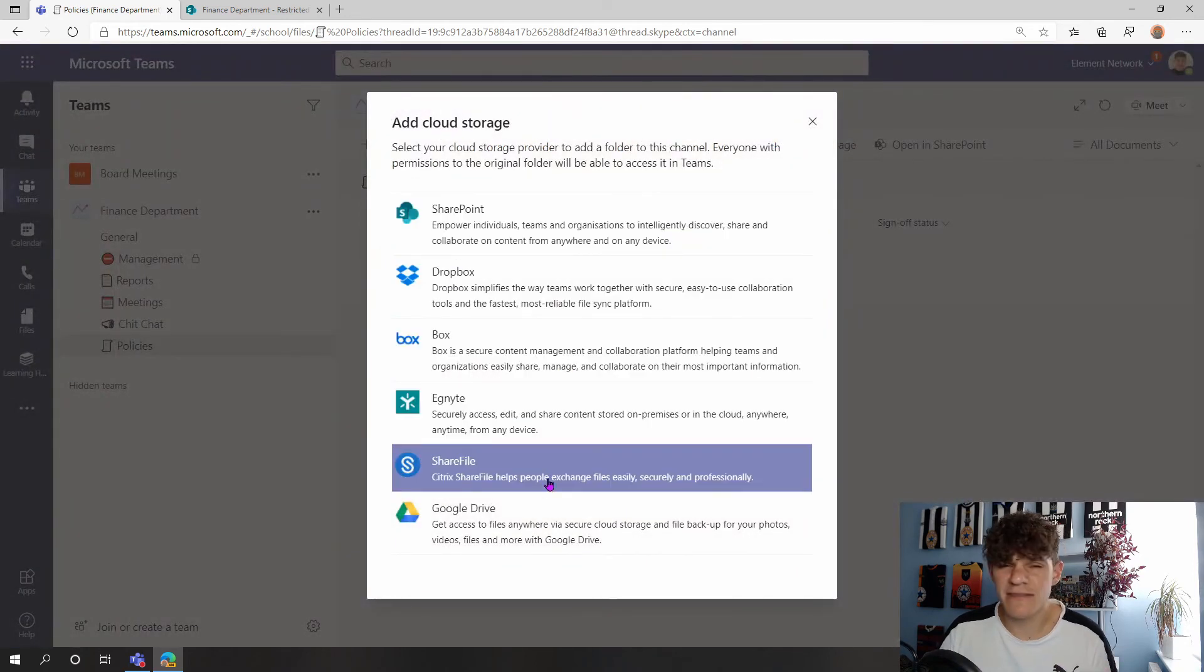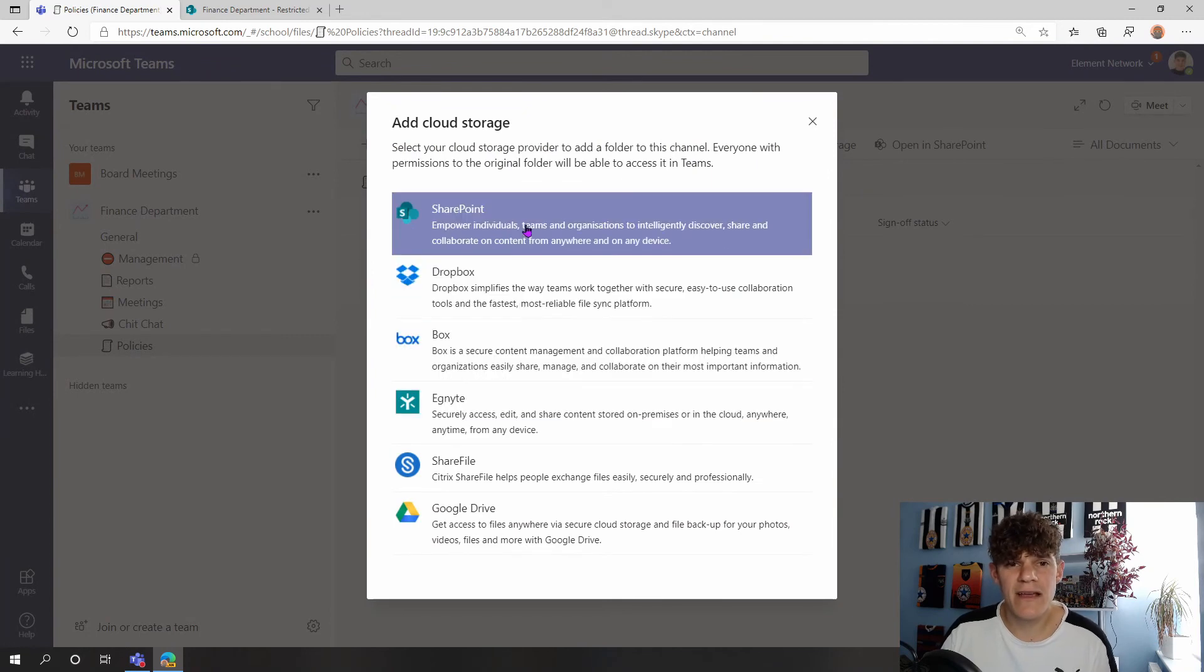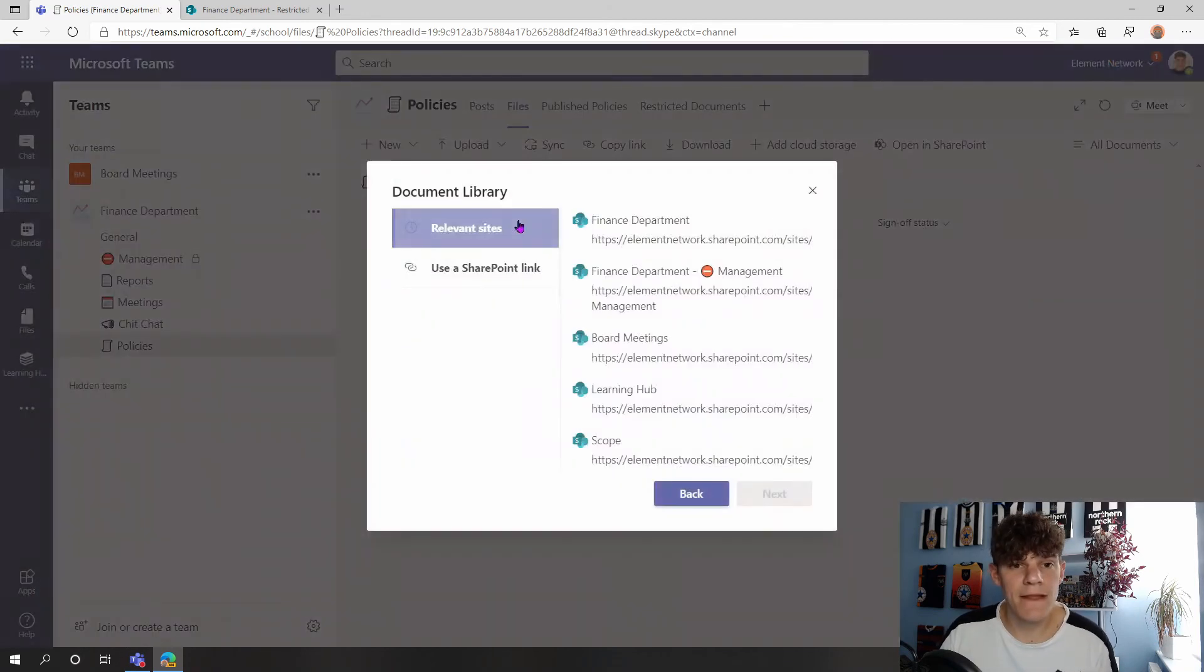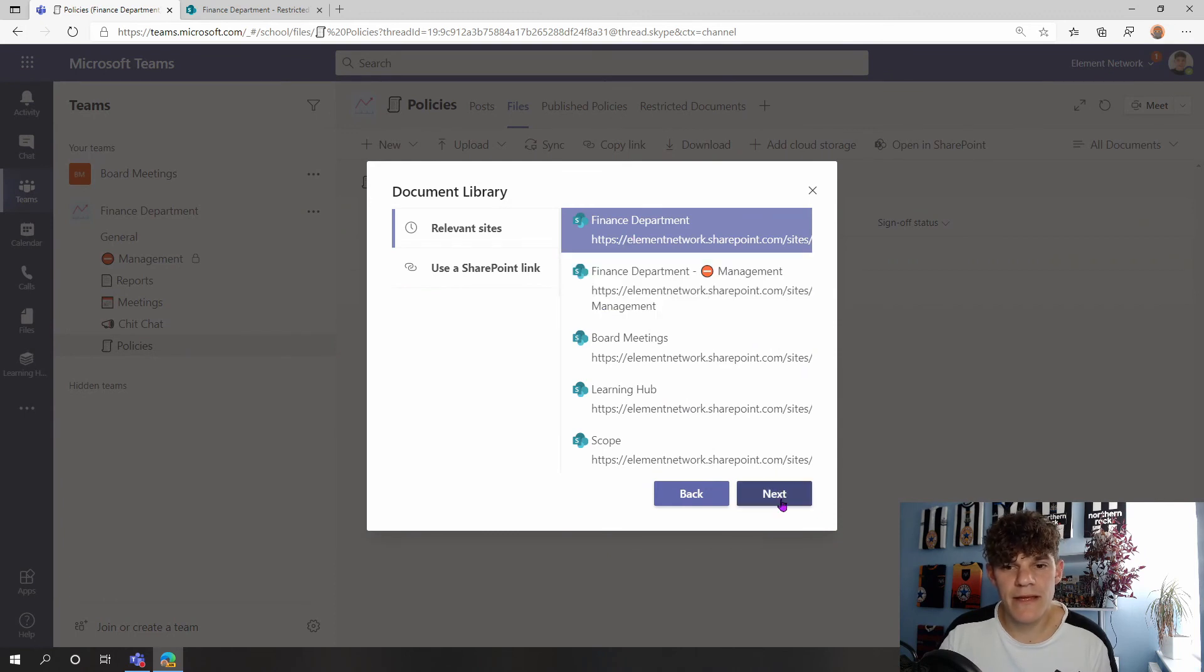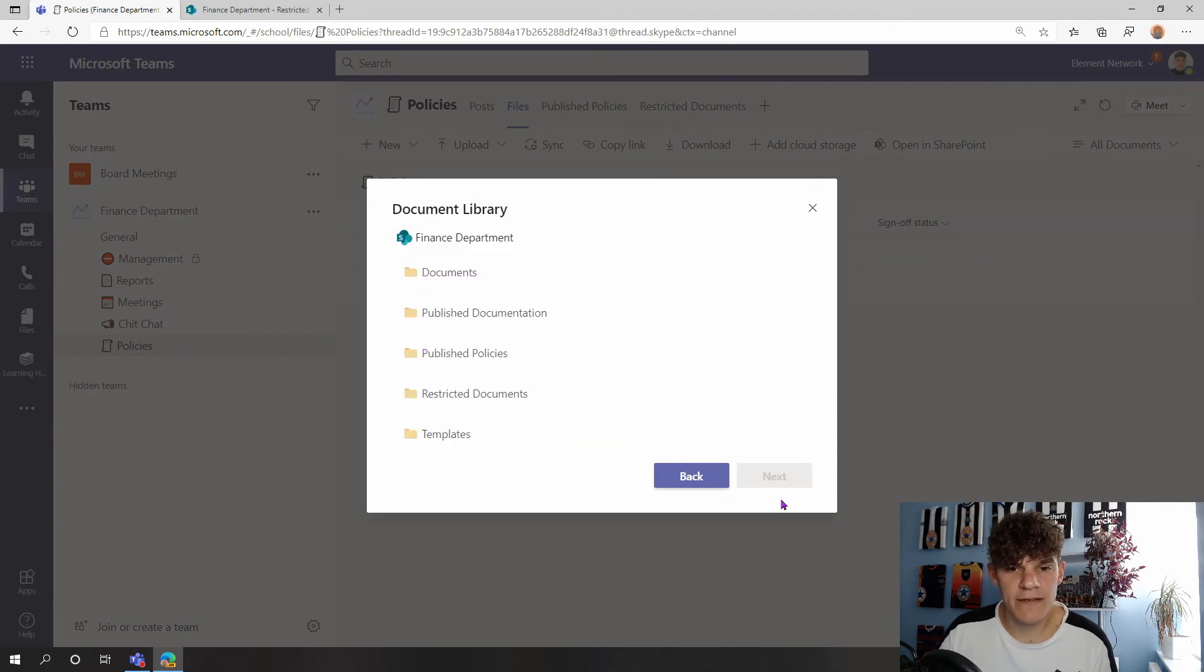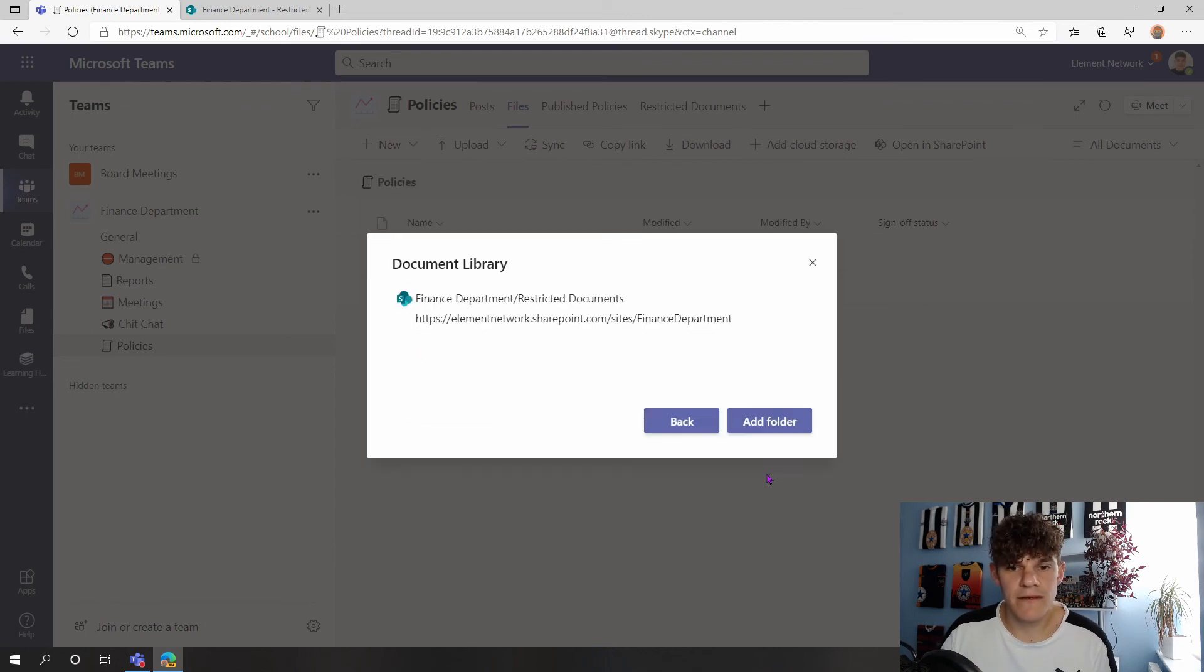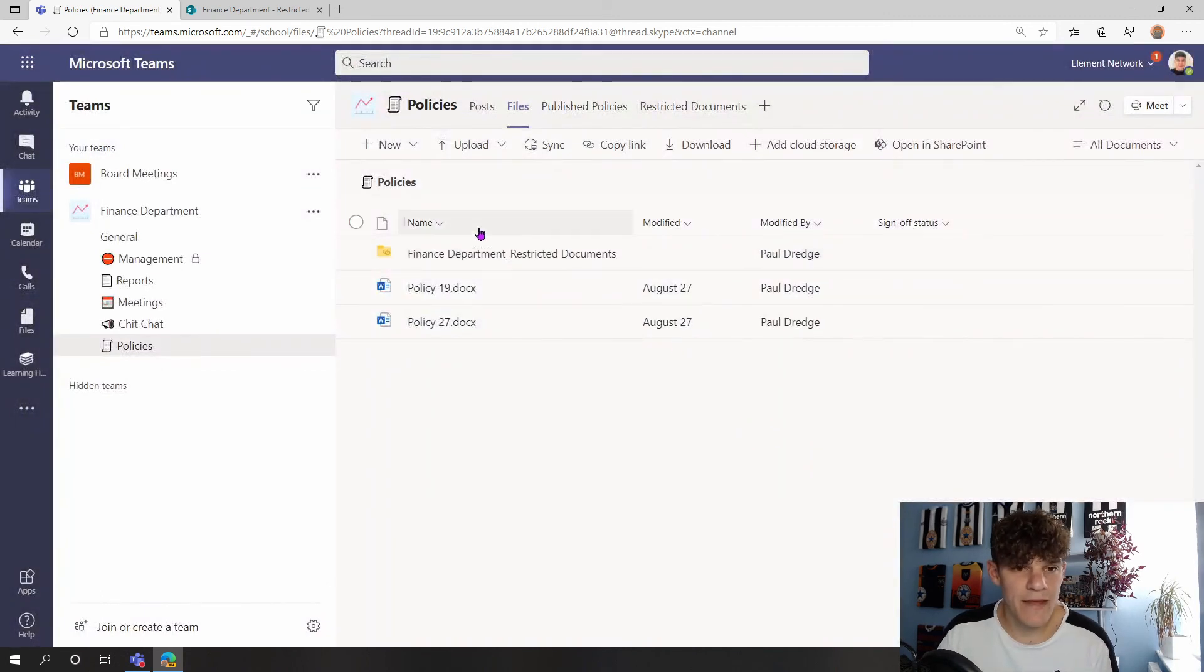You can see we've got lots of other different applications we can add in here, but the one I'm concentrating on today is SharePoint. Click onto SharePoint. Again, here's my Finance Department SharePoint site in the background. Click onto Next, and I've got my document libraries. I'll choose that Restricted Documents, press Next, Add Folder.